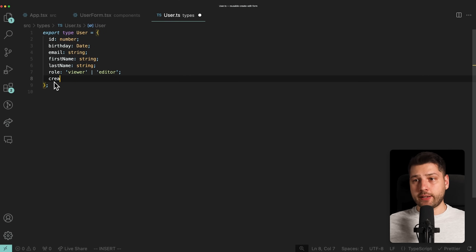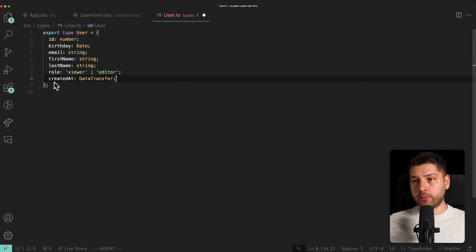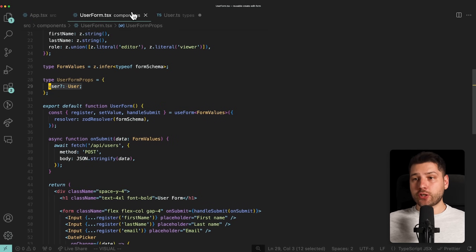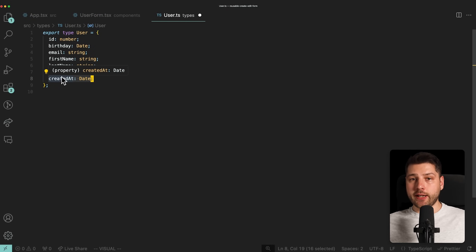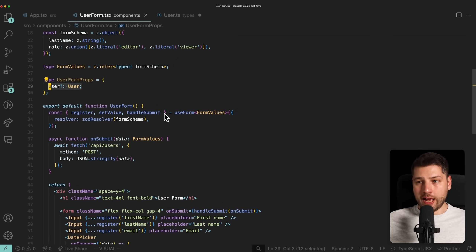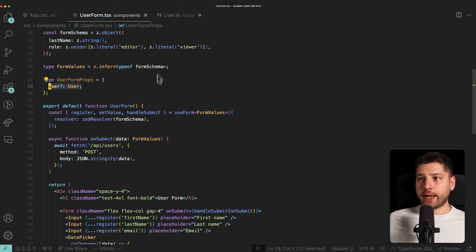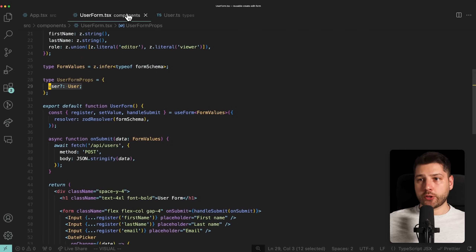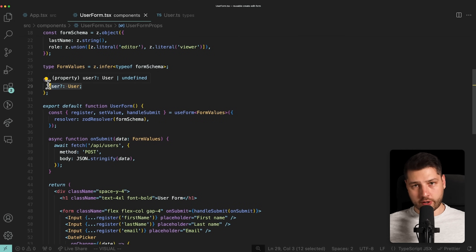If you had something like a createdAt property of type Date, you wouldn't put that in the form because it shouldn't be editable. In that case, you'd want to omit that specific property — to be very explicit about what this component expects and only send what it needs. It's always better to only send the things that are required instead of sending everything. But in our case, we are using every single property including the ID, so it does make sense to use the entire user as props.